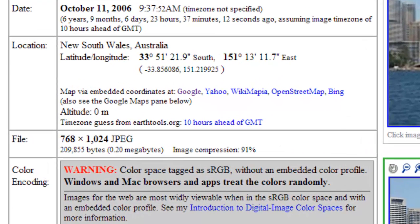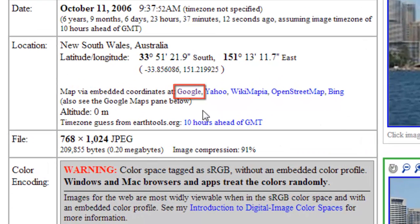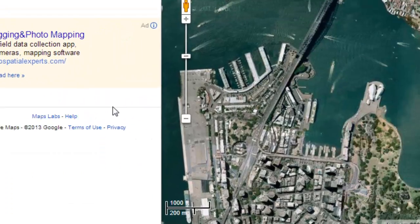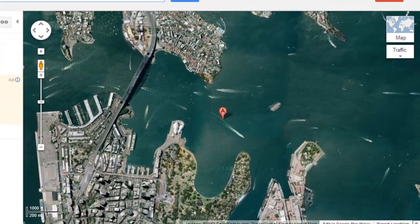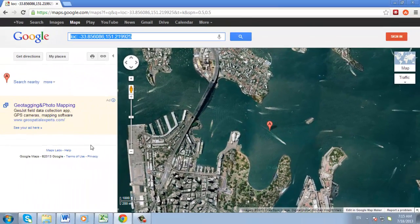If you click on the Google link, you'll be taken to Maps which will pinpoint the location for you. And that is how to view and use the EXIF data on a photograph.